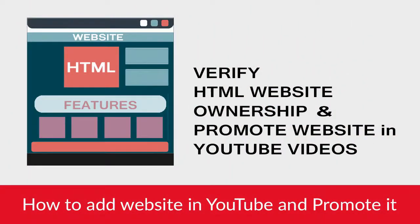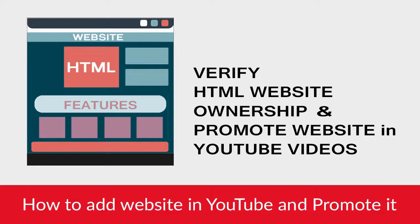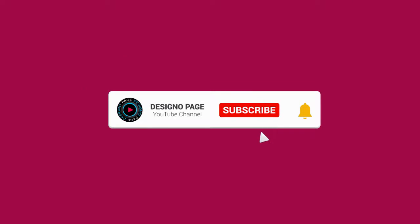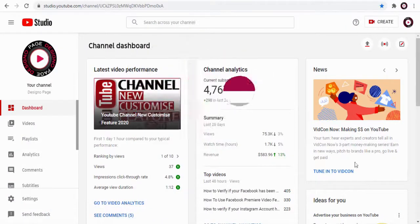In this video we will see how to add a website in YouTube channel and verify ownership by adding a WordPress or HTML website in YouTube channel. We can drive YouTube traffic to our website and promote the website in YouTube. Before that, please subscribe to my channel and click the icon to get updates when new content is added.